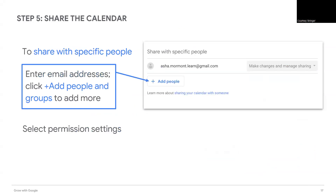Enter an email address for each person you want to share your calendar with. If you already have an email group set up, you can share it with the group instead of sharing it with each individual person. That's especially helpful when you're working with a volunteer group or a sports team, so you already have that email group set up.